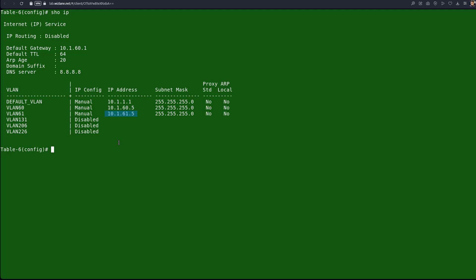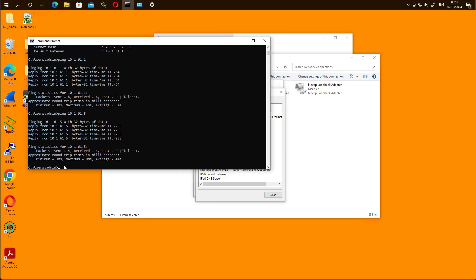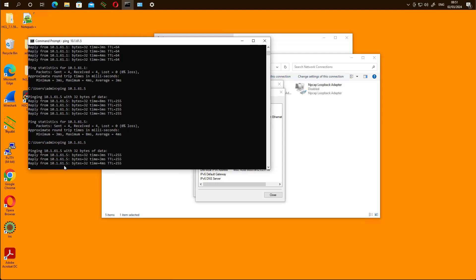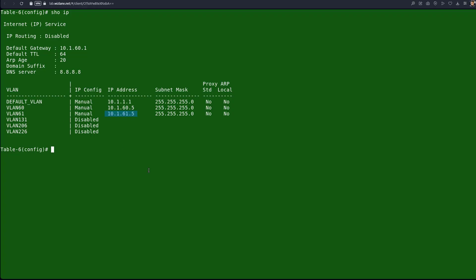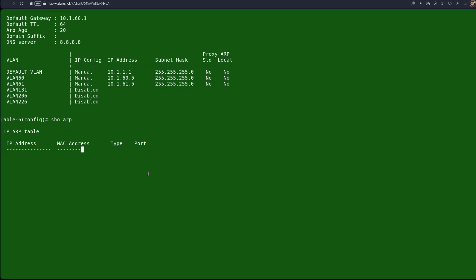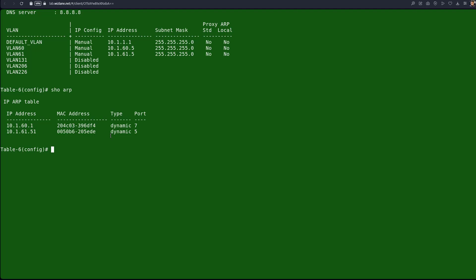This is the IP that we will be able to ping from the client. We can see the MAC table indicating interface 5 connects to the client. We ping the switch to generate an ARP entry. We can issue 'show arp' to see that interface 5 and the client's IP address 10.161 maps to the MAC address — that's the ARP entry on the switch for that specific client on that interface.